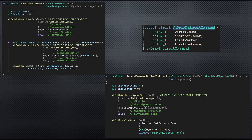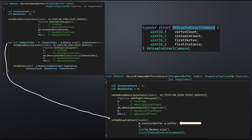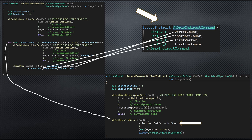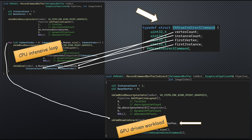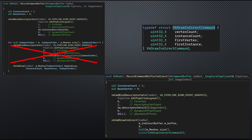Indirect rendering enables us to replace the loop of draw commands with a single draw command that points to a buffer. This buffer contains a vector of structures where each structure basically provides the same parameters as the original draw call. This means we can replace a potentially CPU-intensive loop with a GPU-driven workload, which is supposed to be more efficient and scales better for large scenes. However, to make this work, we have to get rid of the per-mesh descriptor set, which is a leftover from the initial descriptor indexing work.